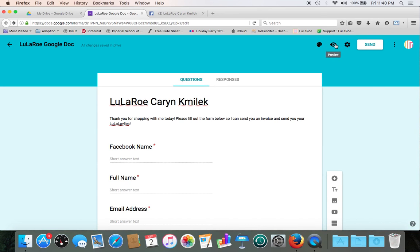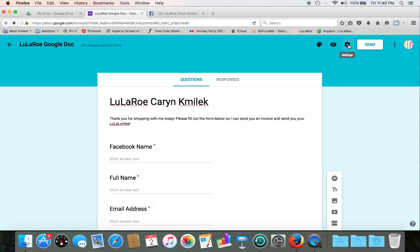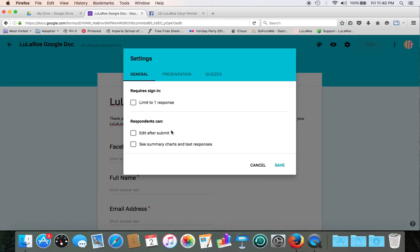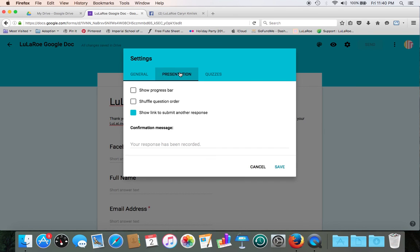Alright, so you can also preview it. I'm not going to click on that, but one thing I do want to show you is settings. So under settings, you can say you want your customers to be able to edit it after they submit it. Let's say they changed their mind about shipping, or they typed in something wrong. So you can choose the box edit after submit, or you can just not have it there. It's up to you. Under presentation, you can show a progress bar as well. And then once you're done with your settings, go ahead and click save.